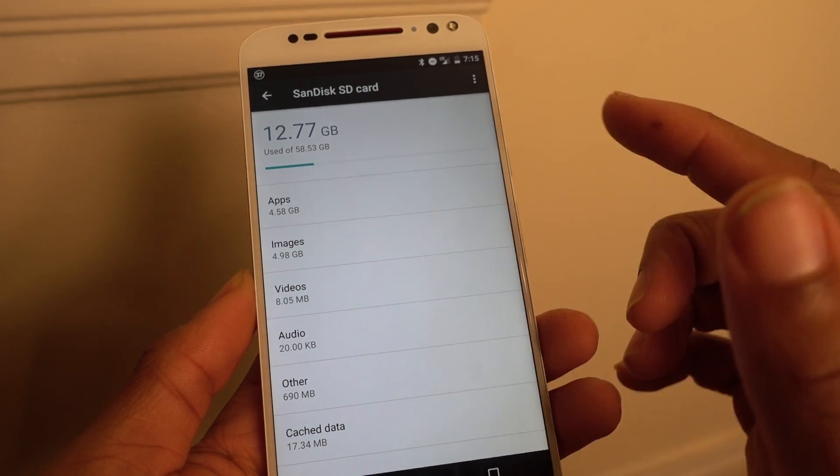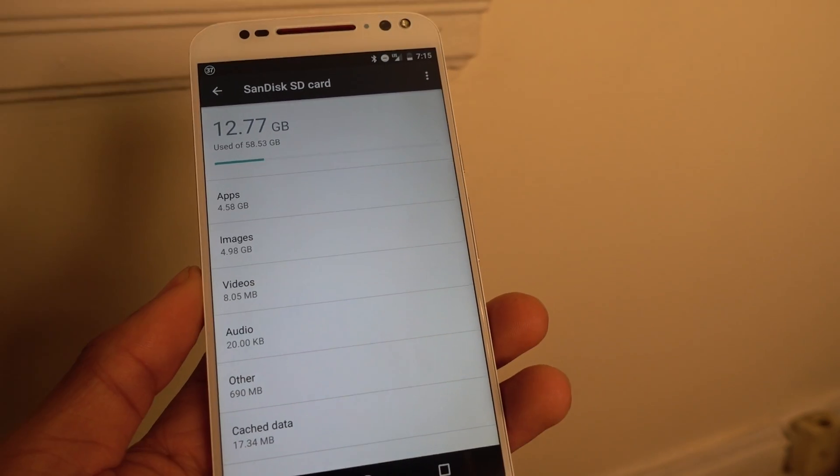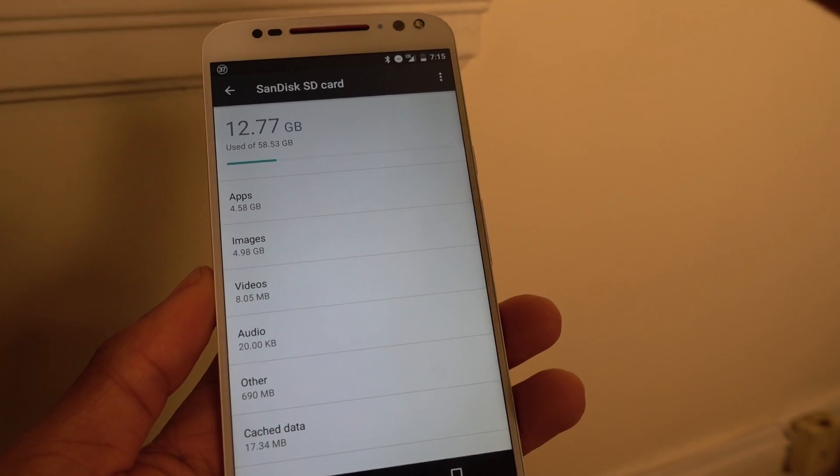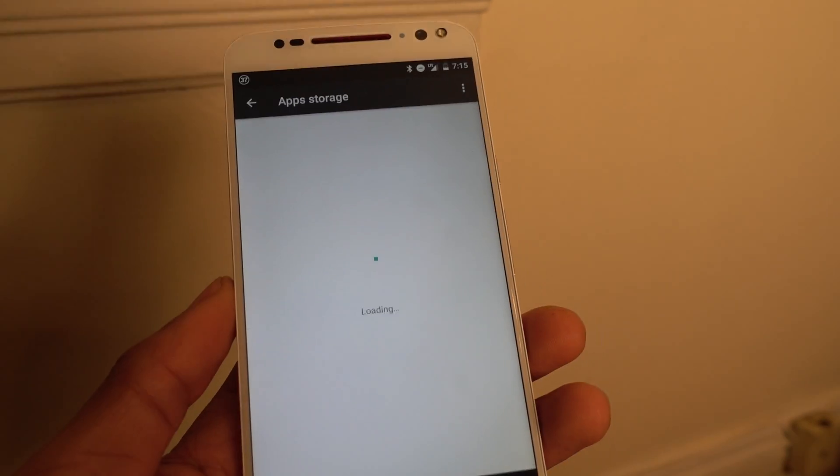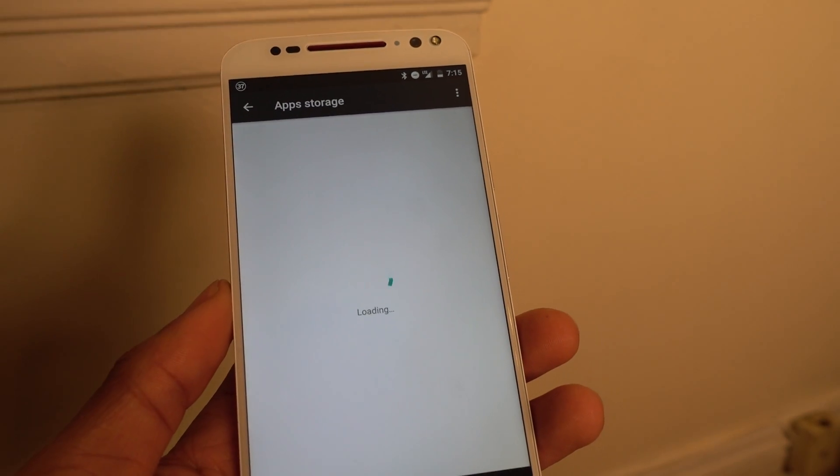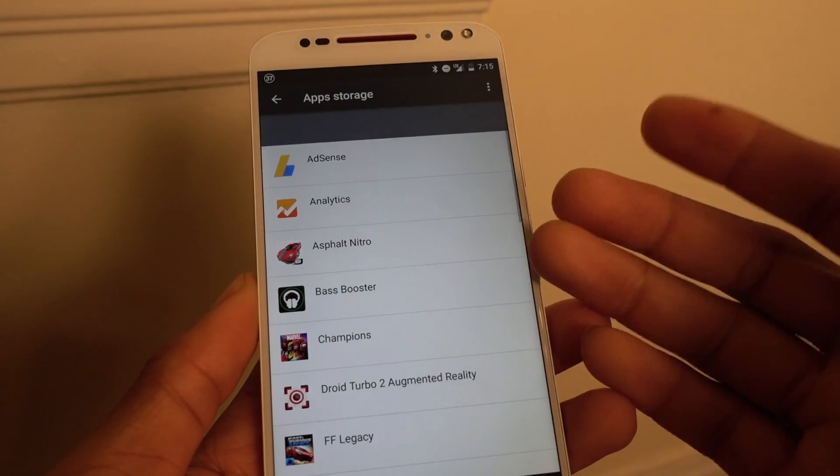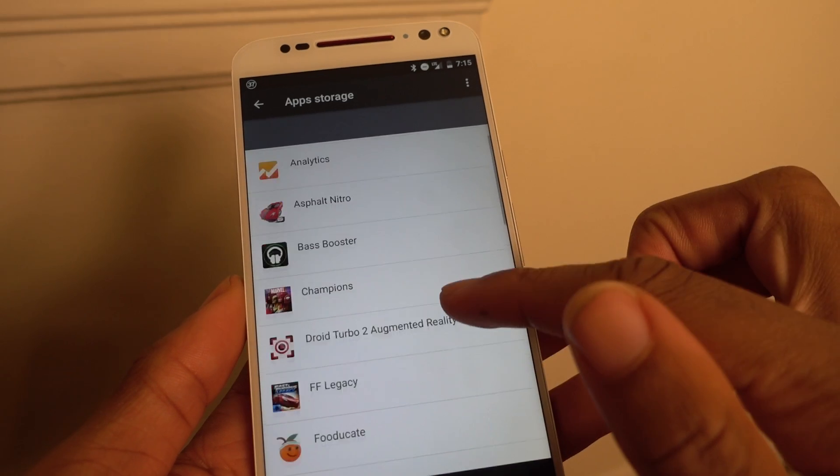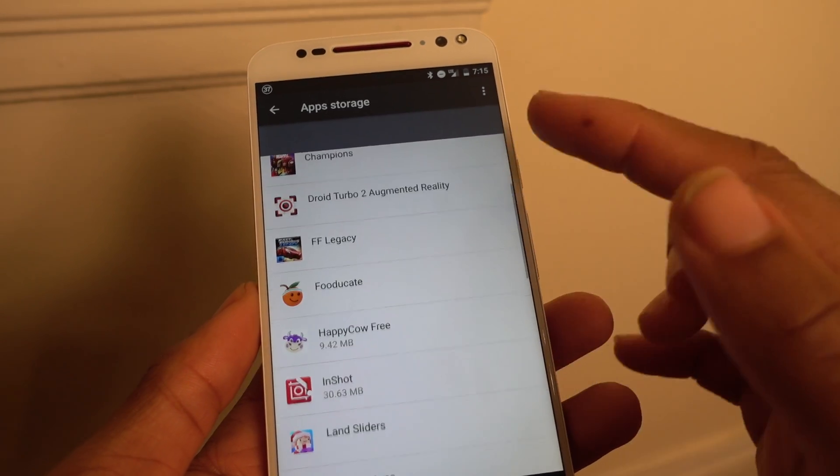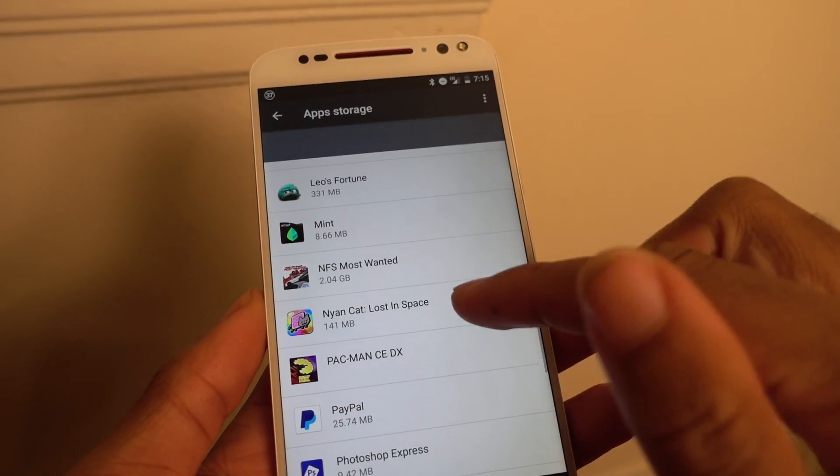Now before there was no way you could get that much space from apps on your memory card. Usually before this you could put only parts of it. As you can see, some of my games here are all on the SD card.